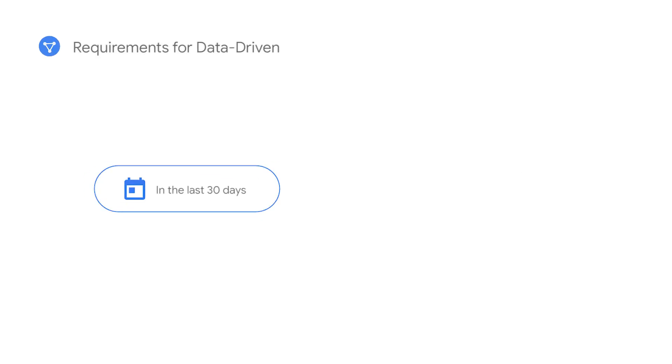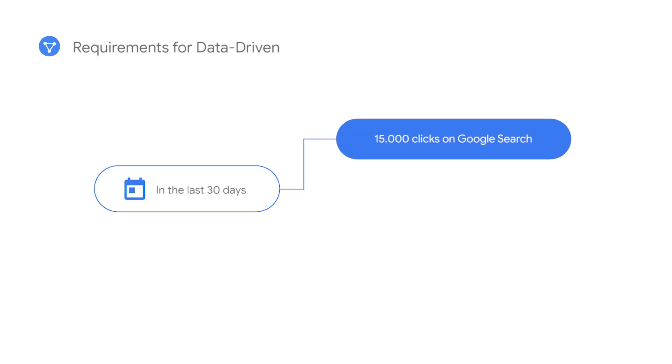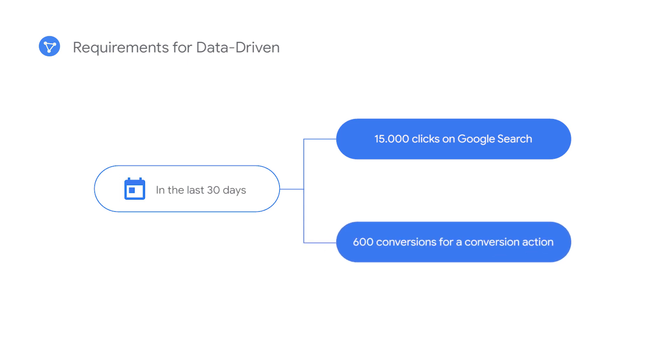To opt into data-driven attribution, your account must have at least 15,000 clicks on Google search and 600 conversions for a conversion action in the last 30 days.